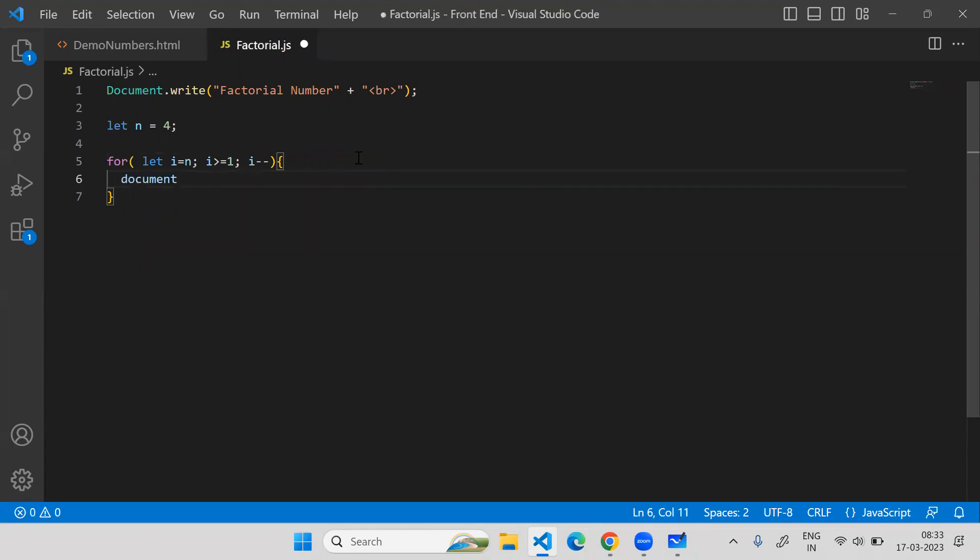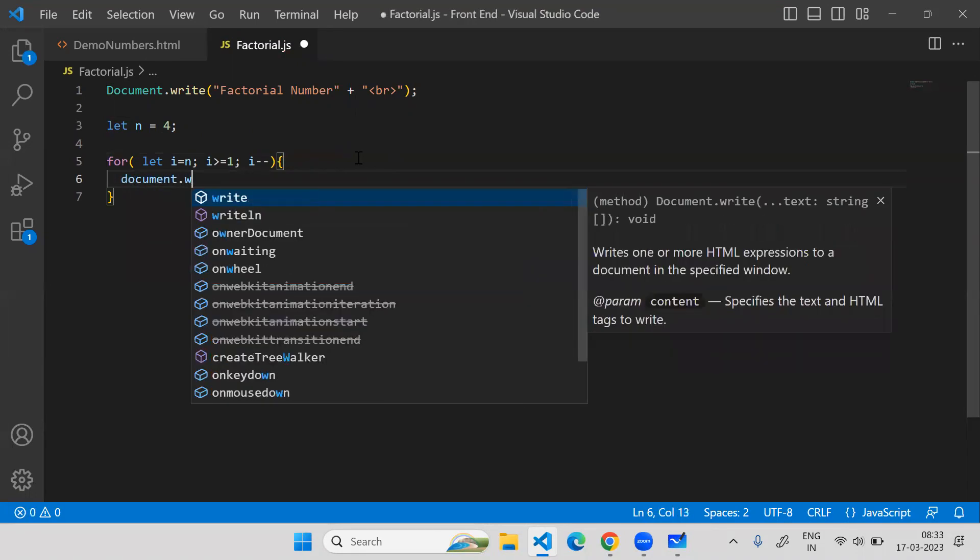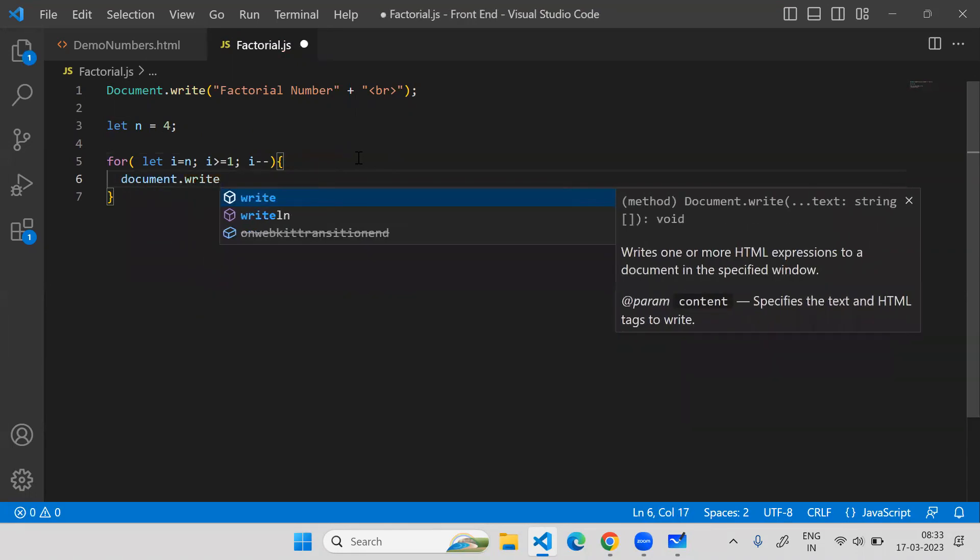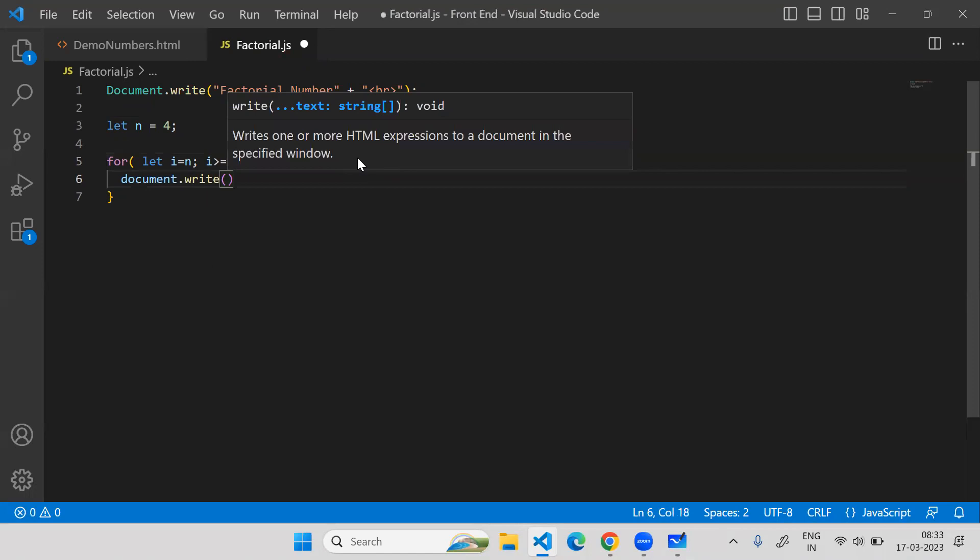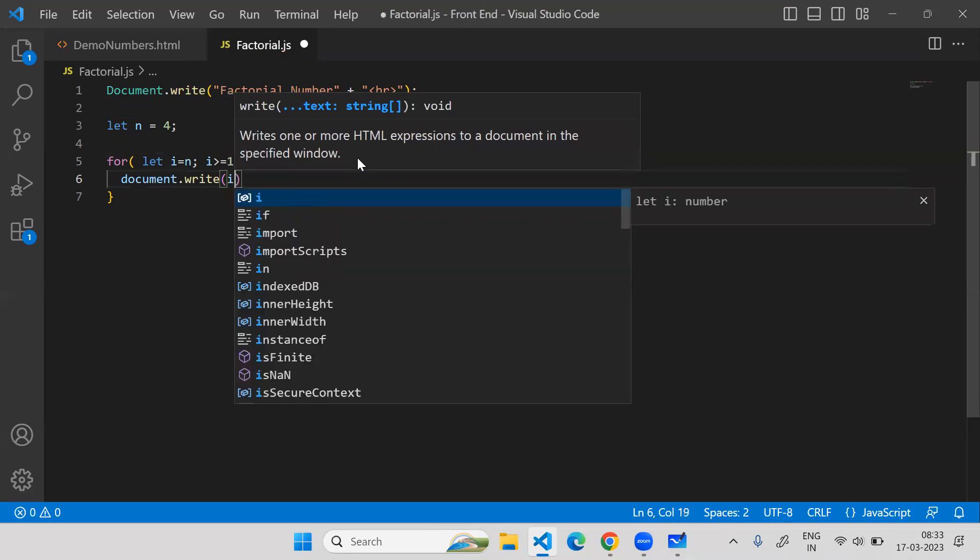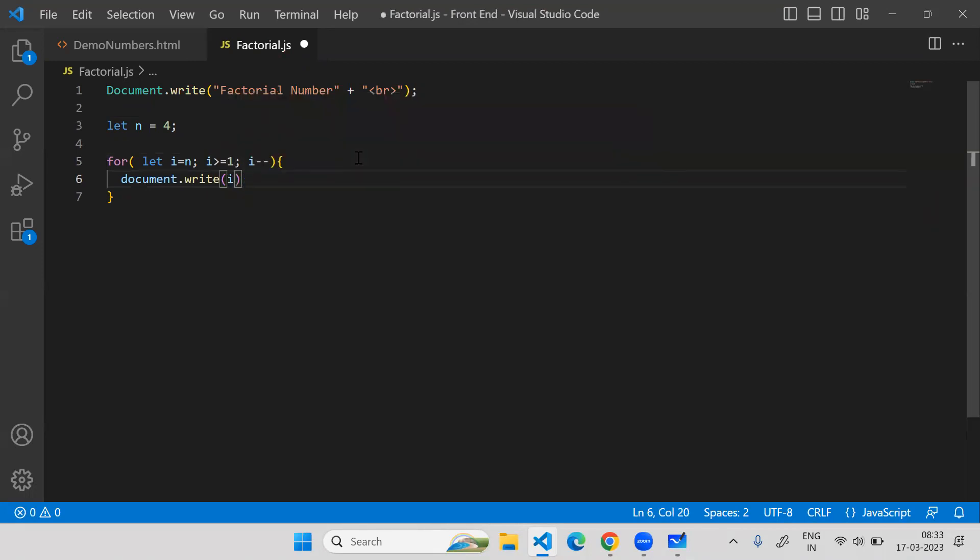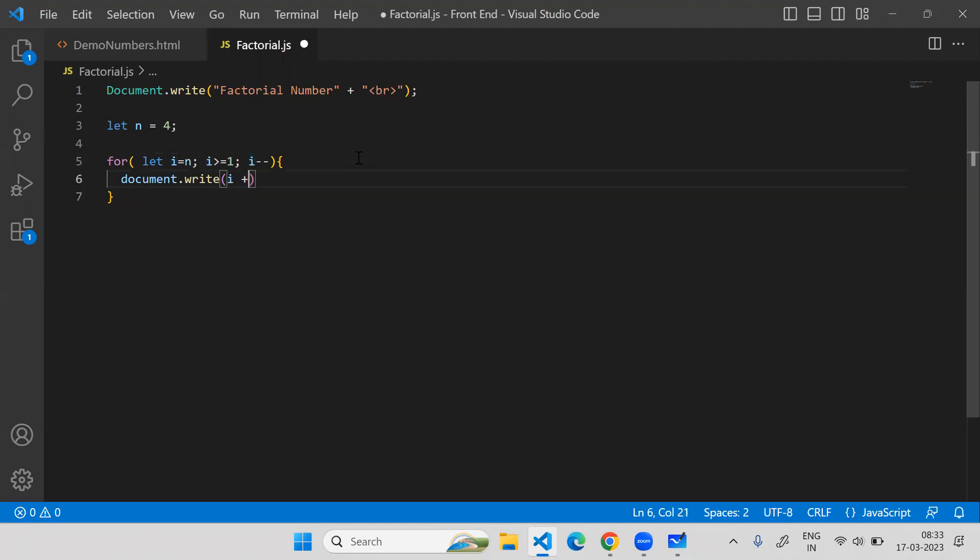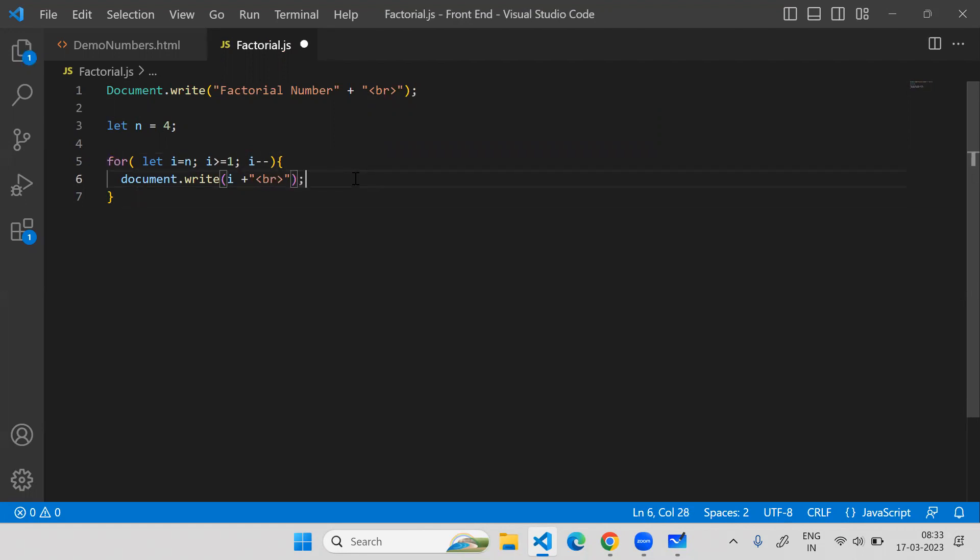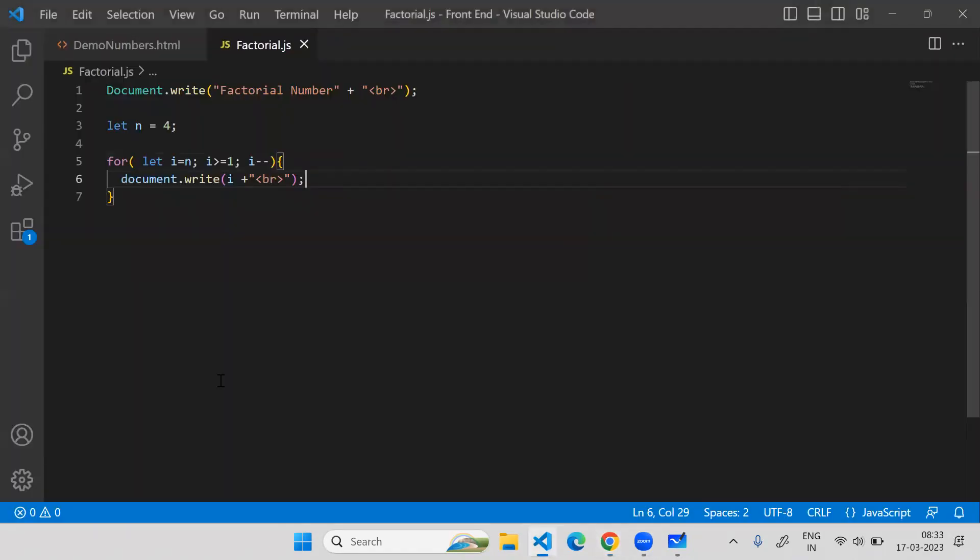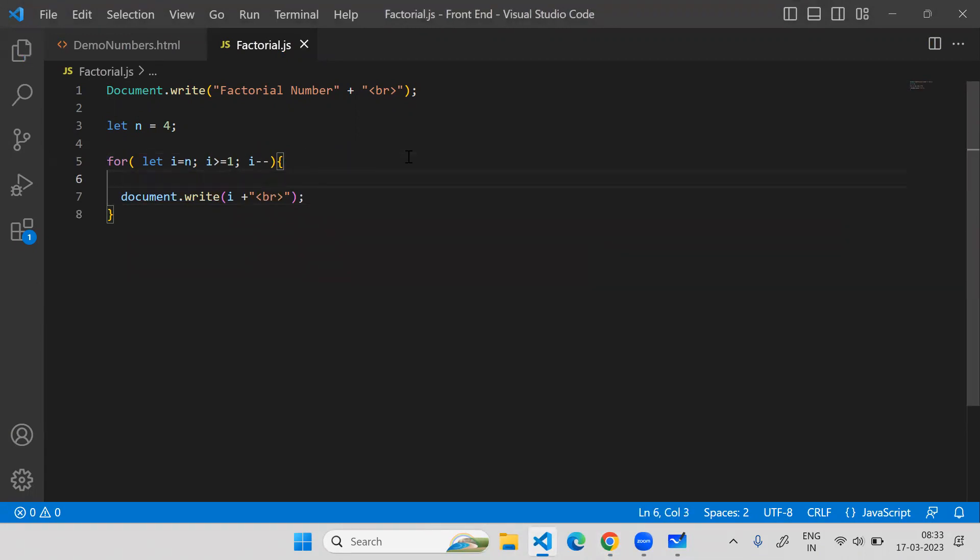I will say document.write and print all the values of i with a colon. Let me see the output.